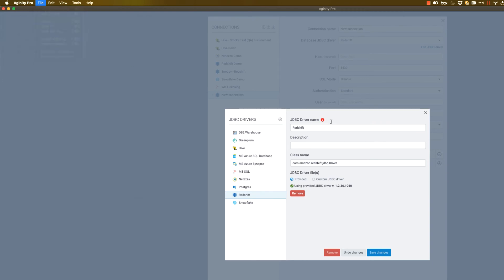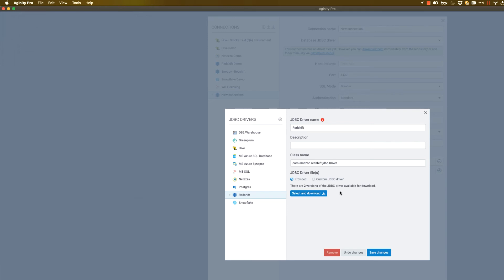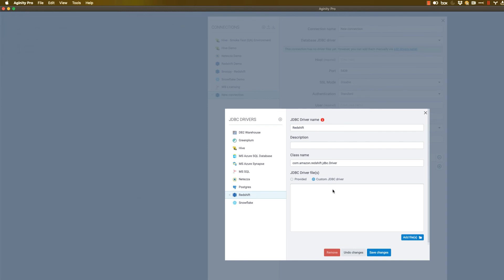And you can see here that there's currently the Redshift drivers already populated. I'm just going to go ahead and remove this. And click the Custom JDBC driver. And this is where you would upload a driver that was provided to you by your own administrators.